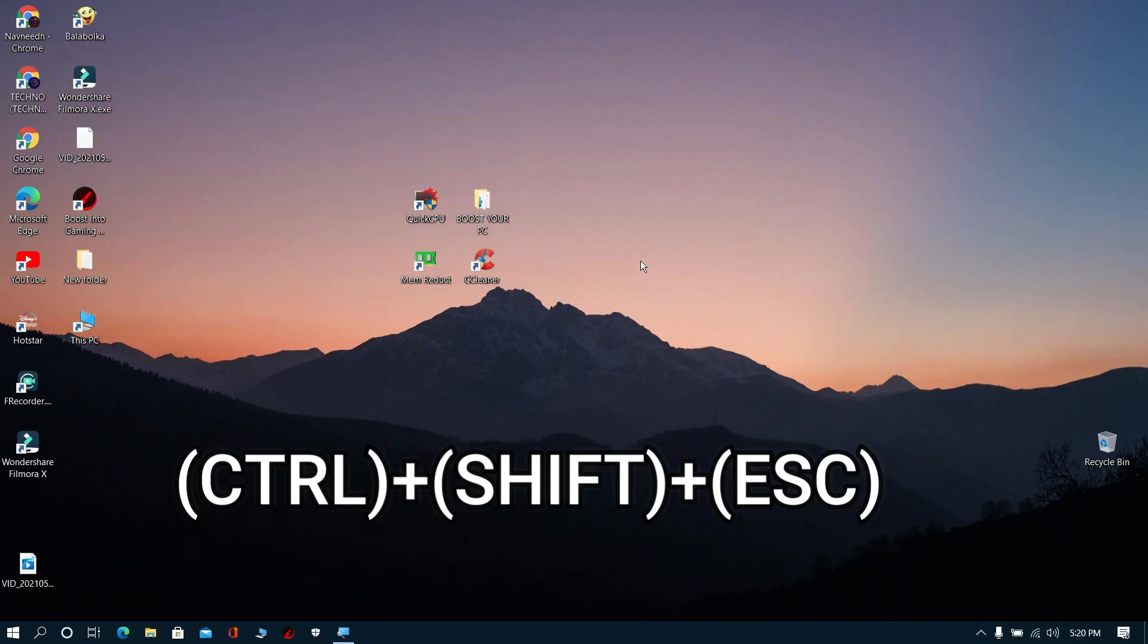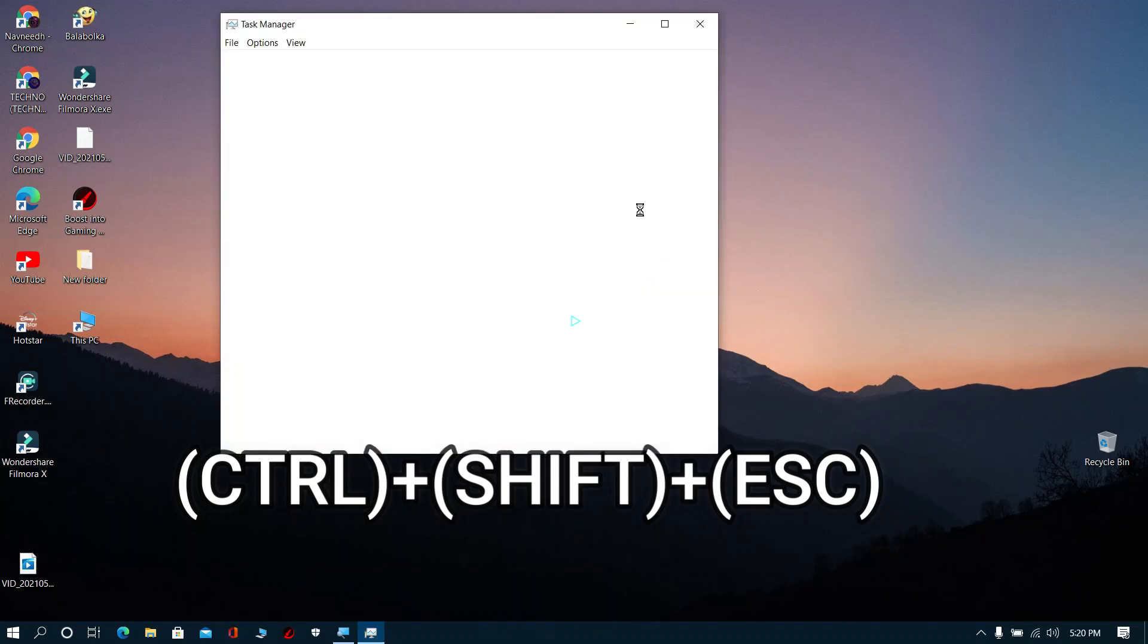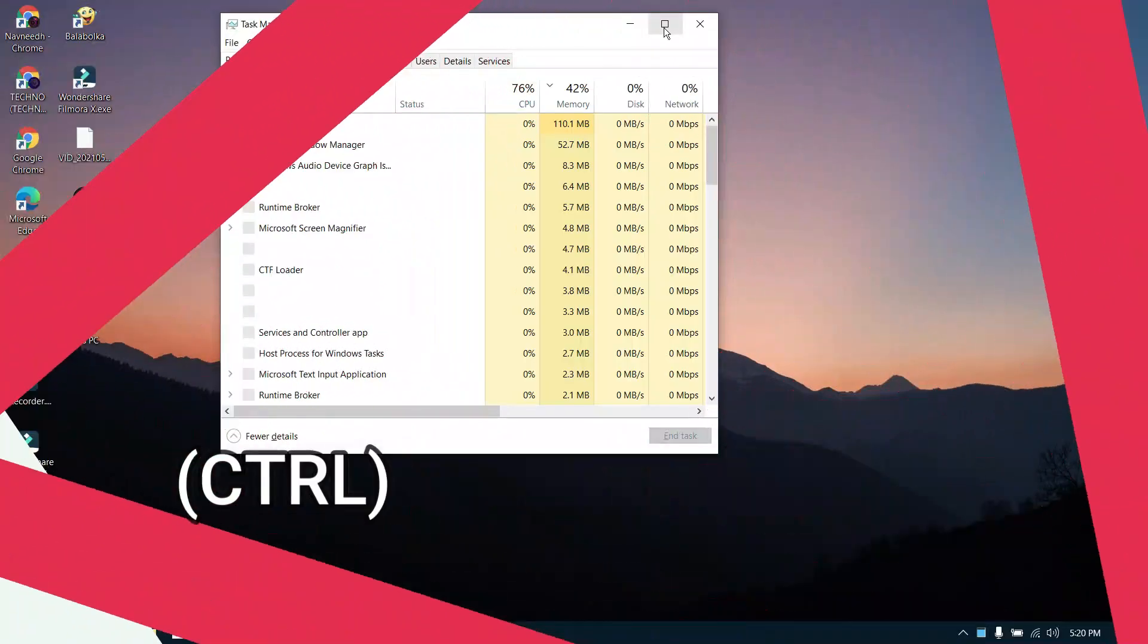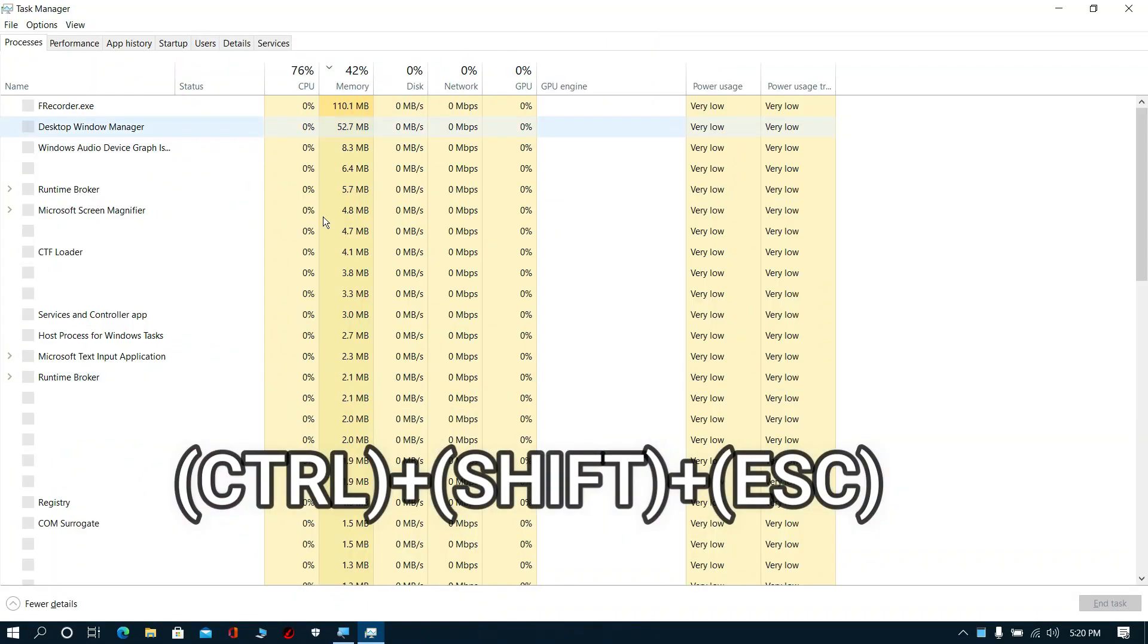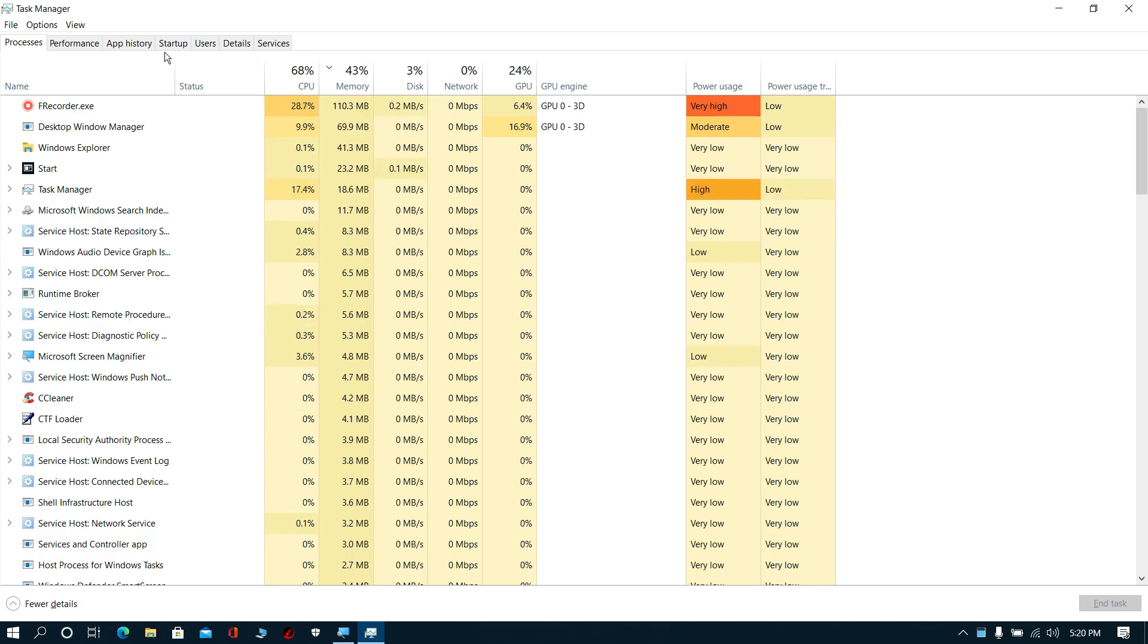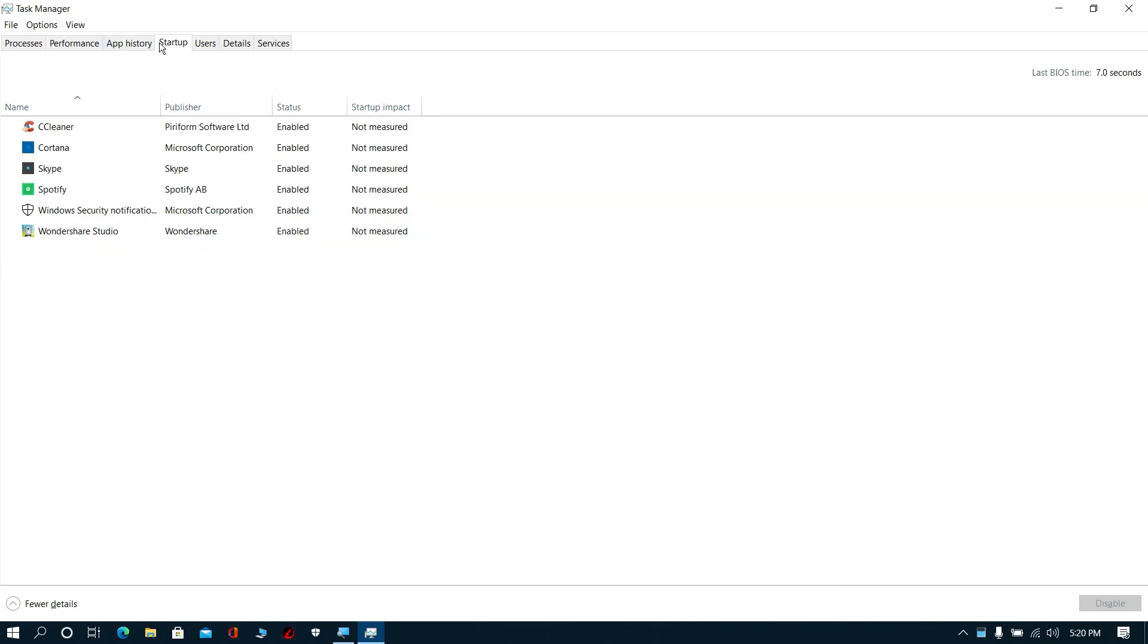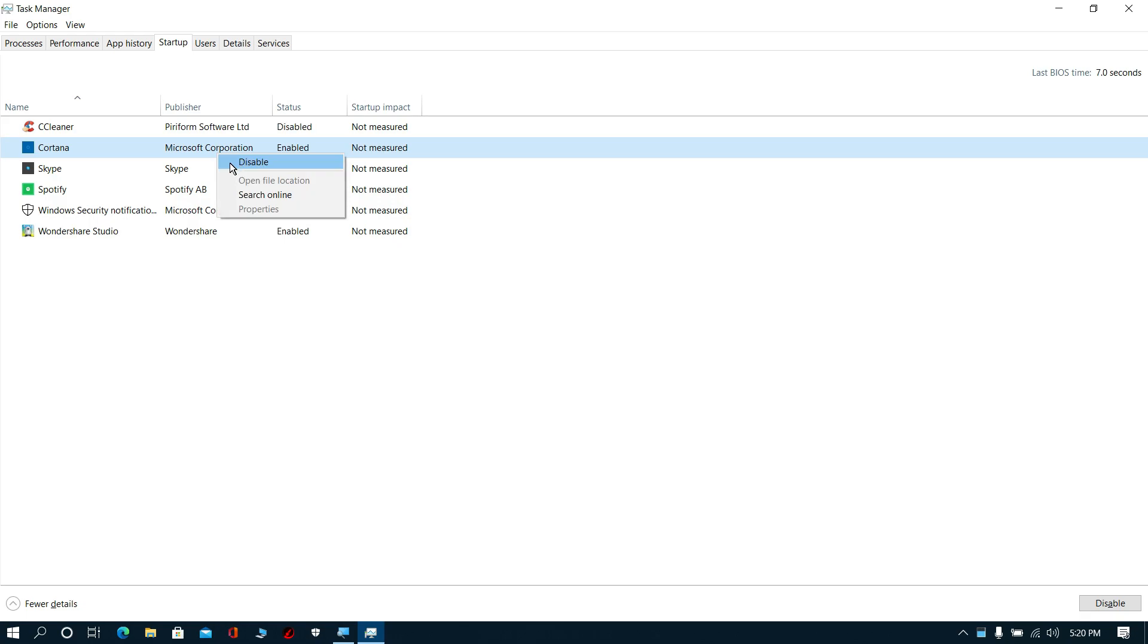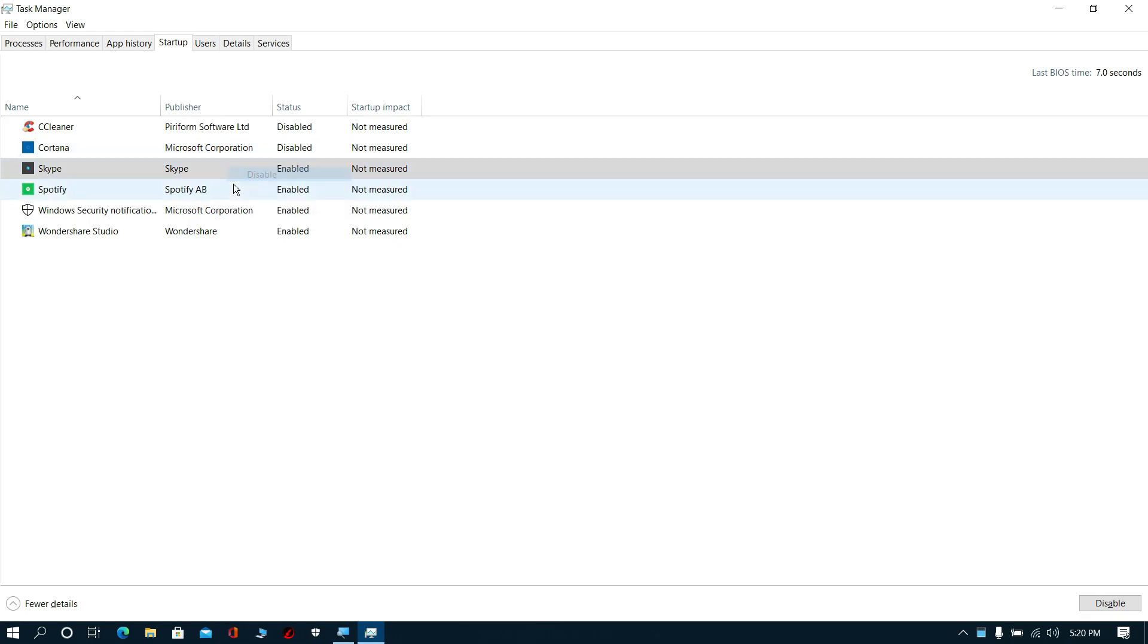Now press Control plus Shift plus Escape. The task manager will open. Then go to startup and disable all unwanted startup items that you don't need.